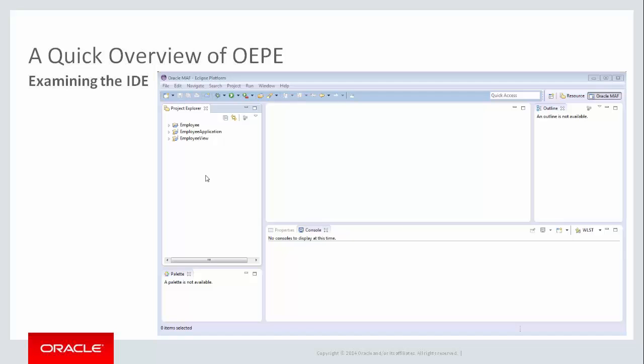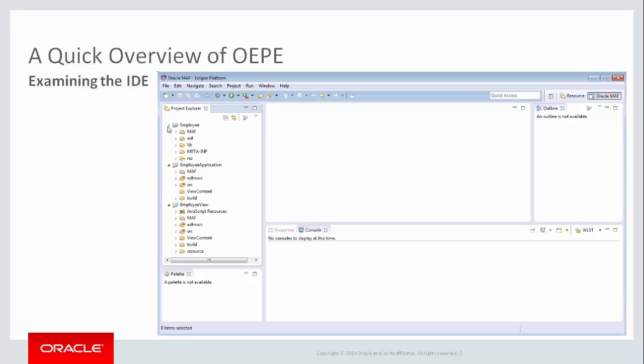First, let's look at the Project Explorer. This panel shows you the files, folders, and projects that make up your application. Each MAF application is composed of a minimum of three Eclipse projects. In this example: Employee, Employee Application, and Employee View. These projects contain all of the source code and artifacts needed for your application.